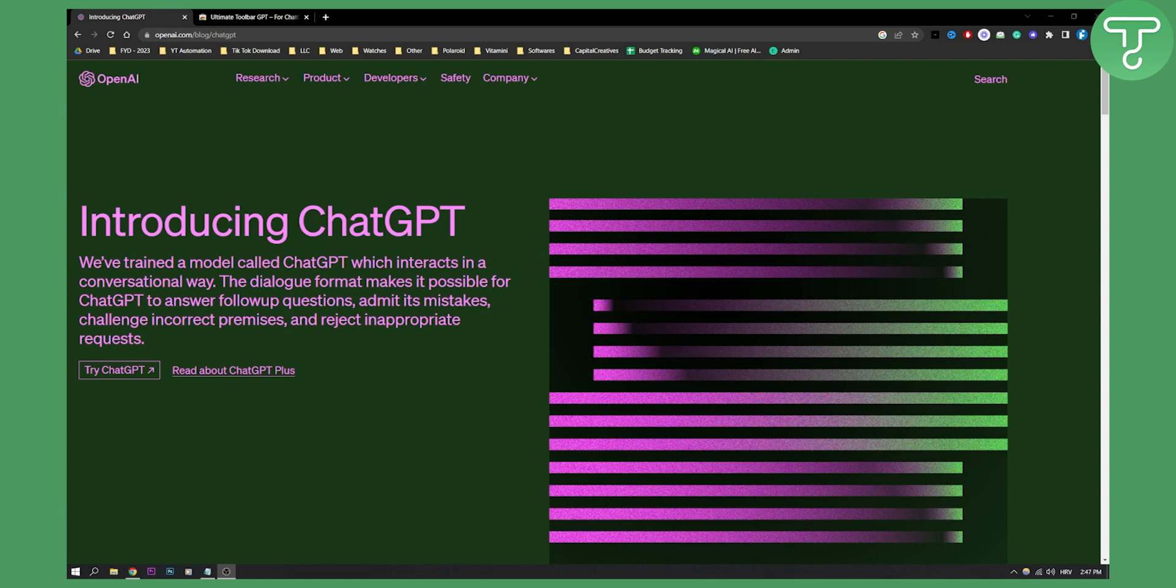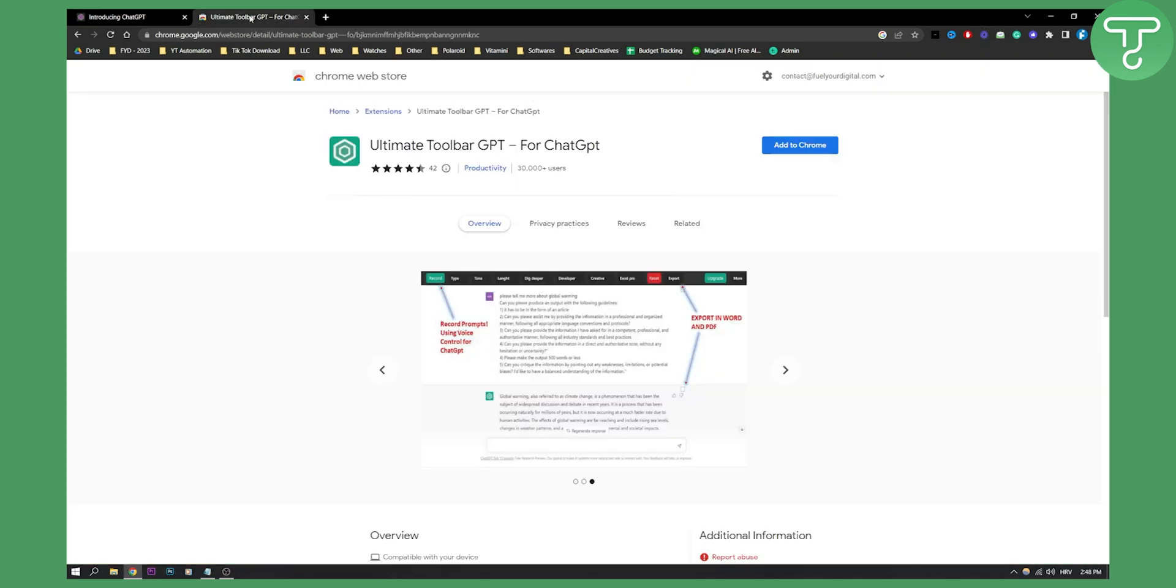Obviously with ChatGPT 4 right now you don't actually have the voice input. So what you will need to do is you will need to go and use a Chrome extension. As you can see this is a Chrome extension ultimate toolbar GPT.